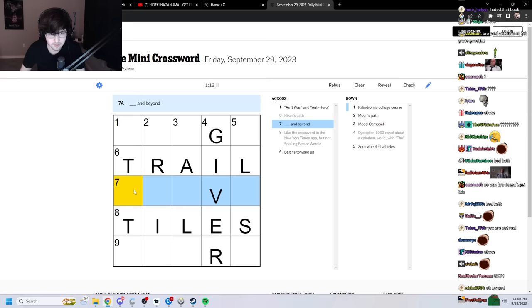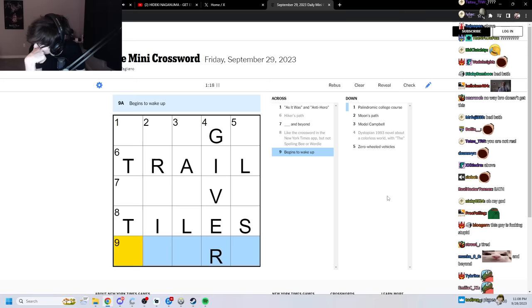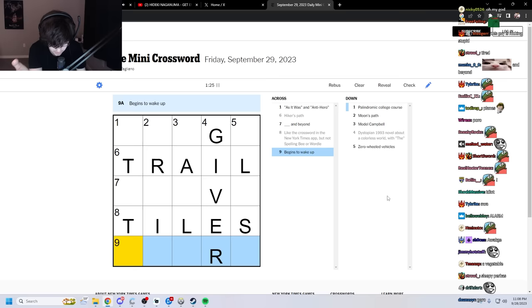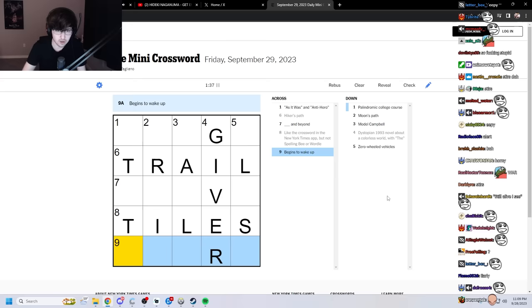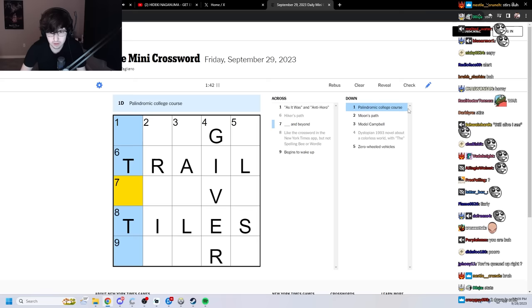Five down. Zero-wheeled vehicles. I don't know. Seven across. Nine. Begins to wake up. If you begin to wake up, what are you? You're drowsy. Your eyes are opening. You're tired. You are in bed. You are... Fuck off.